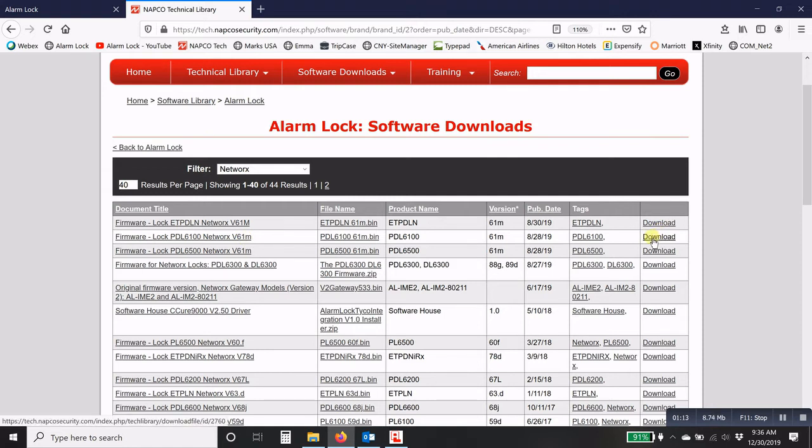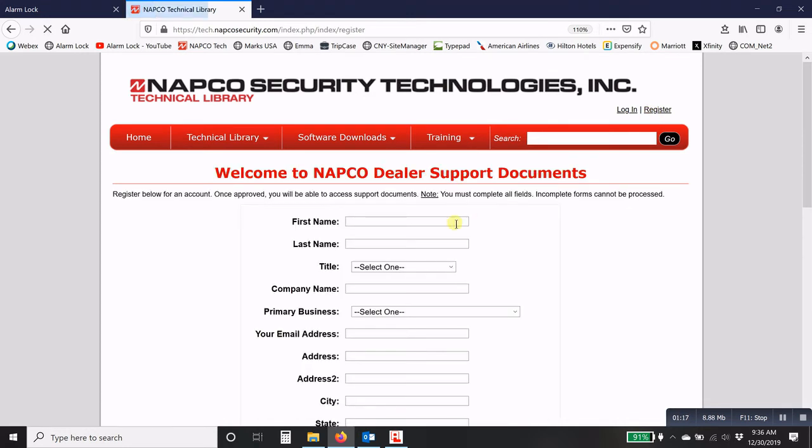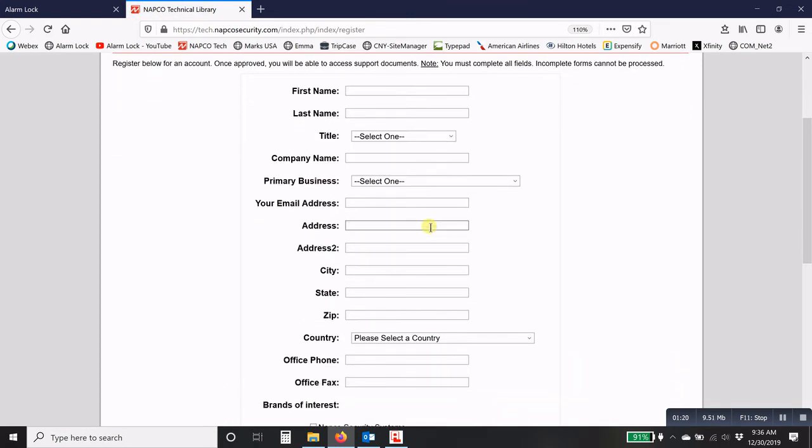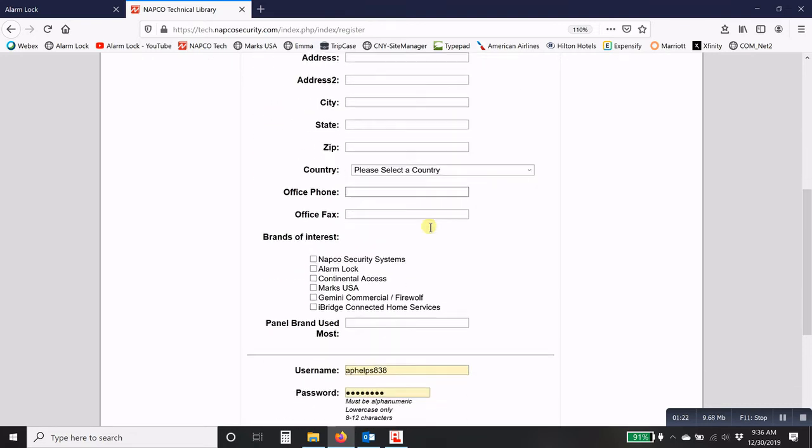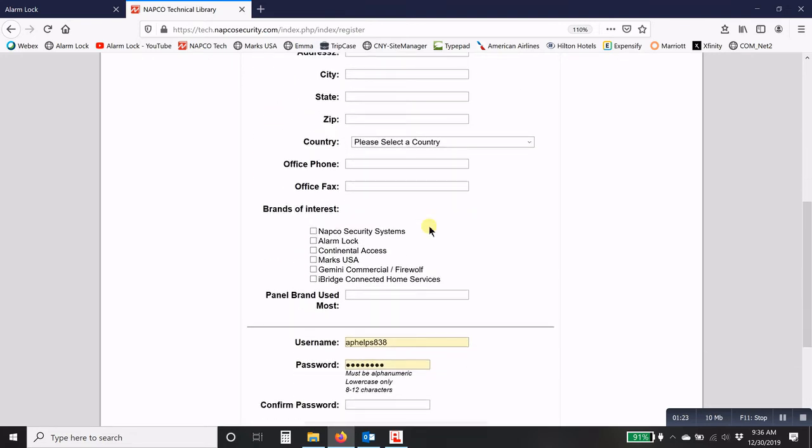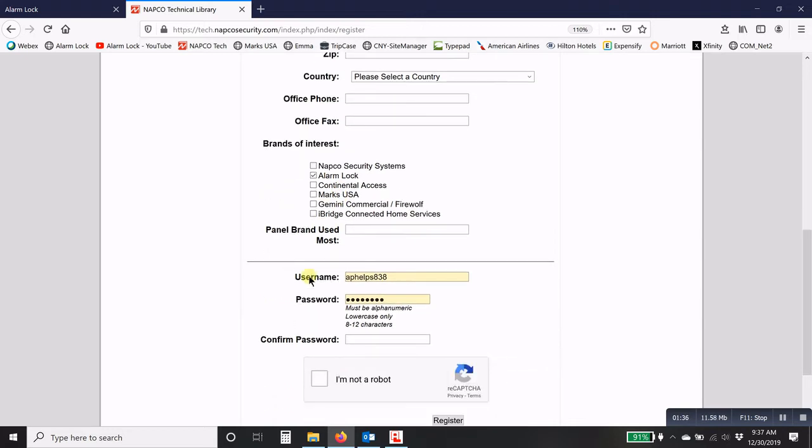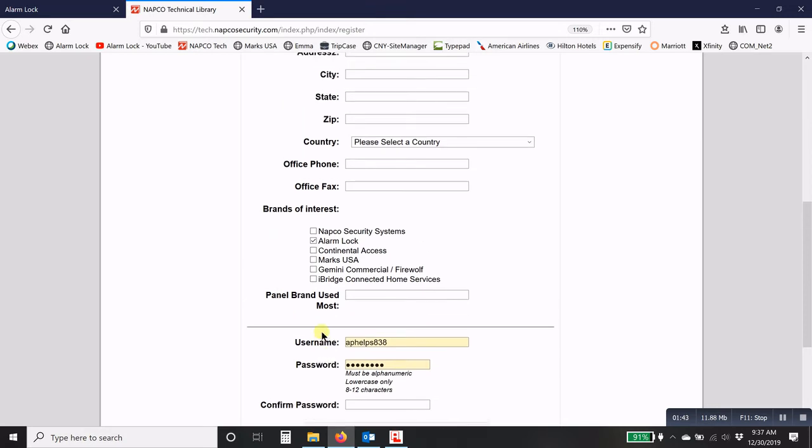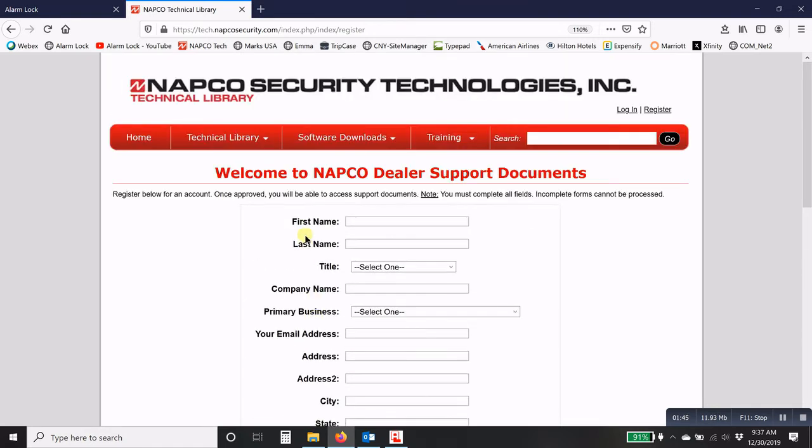If you are not registered for the website, just click on register and then fill out all of the information here. This will allow you to gain access to the website. Under brands of interest, just click on alarm lock. Don't click on anything else or it will delay the approval of your request. Create your own username and password, confirm it, and then give it about four or five minutes and you'll be able to download the software and the firmware.